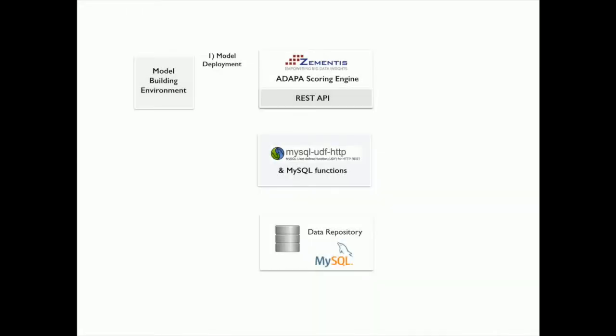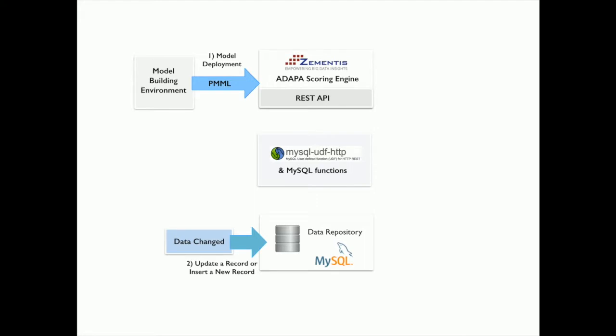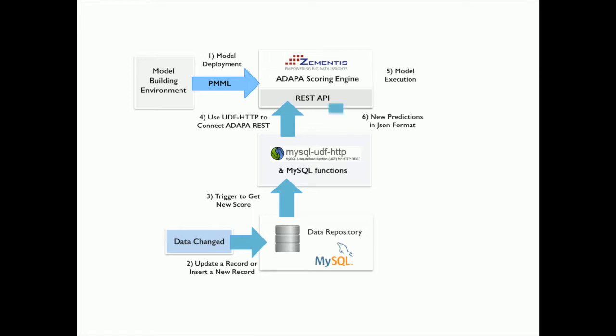The full process is outlined here. Assuming that a PMML model is already deployed in Adapa, we'll update or insert a record into the database. Then the HTTP UDF will connect to the Adapa REST API. The model will output a prediction and the relevant record will be updated in MySQL.